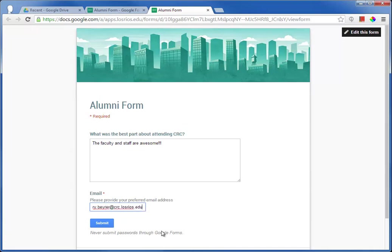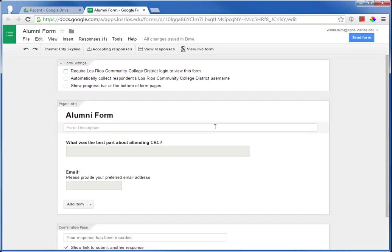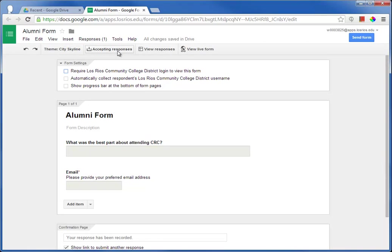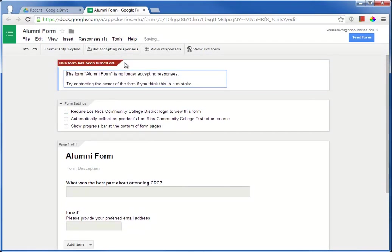Again, I can use the form to test what the data looks like at any time. On the Edit Form page, I can turn off the ability for the form to accept responses at any time.